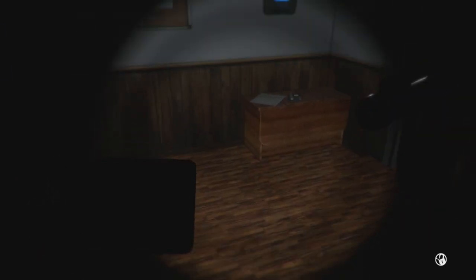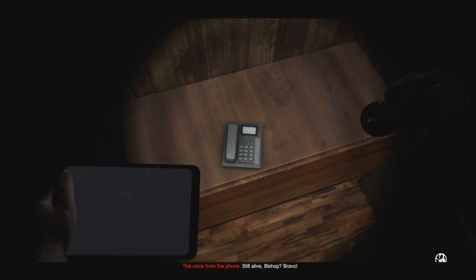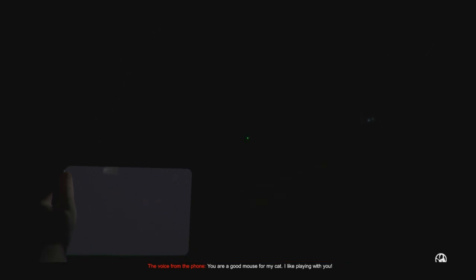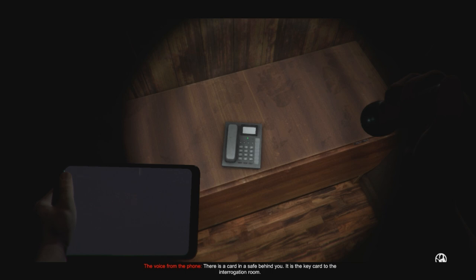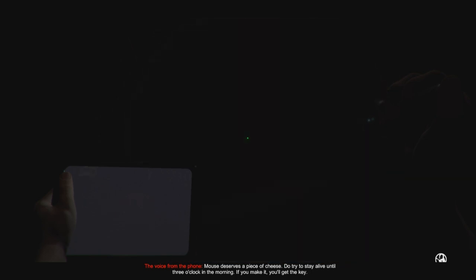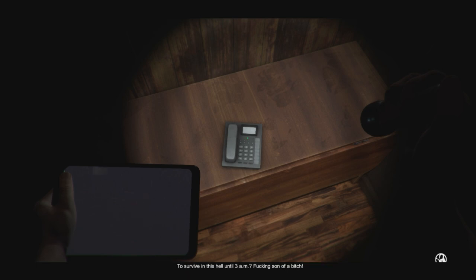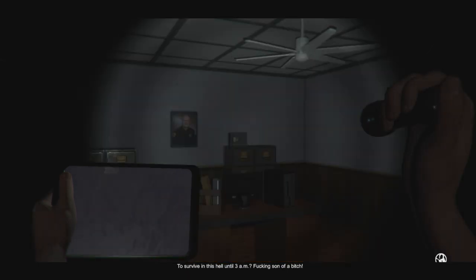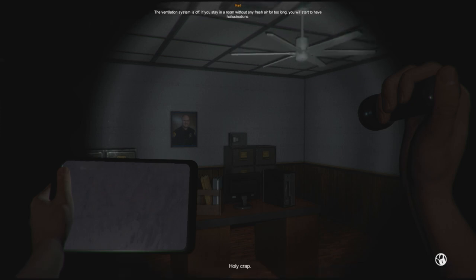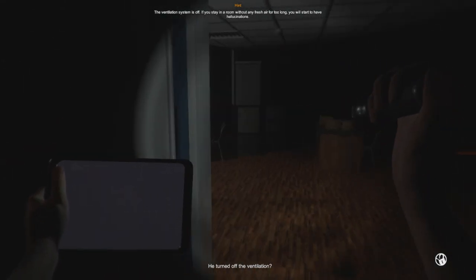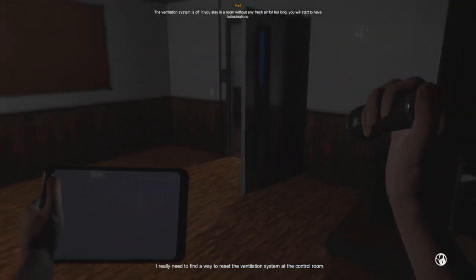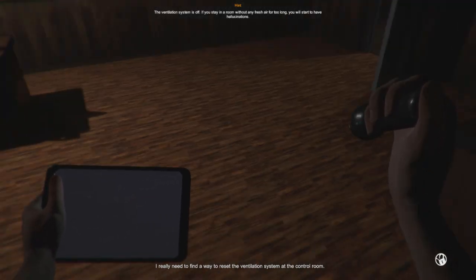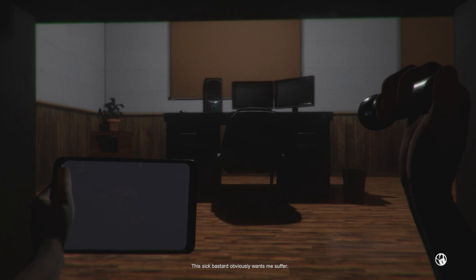Where's the phone? Still alive, Bishop? Bravo. You are a good mouse for my cat. I like playing with you. There is a card in the safe behind you. It is the key to the interrogation room. Mouse deserves a piece of cheese. Please, do try to stay alive until three o'clock in the morning. If you make it, you'll get the key. Survive in this hell until 3 a.m.? Fucking son of a bitch. What the hell? Holy crap. The ventilation. Great. He turned off the ventilation. I really need to find a way to reset the ventilation at the control room. This sick bastard obviously wants me to suffer.